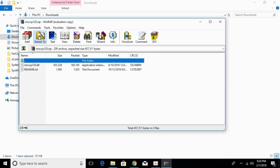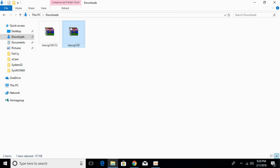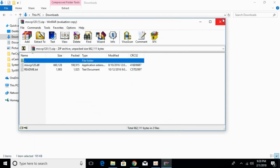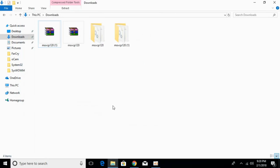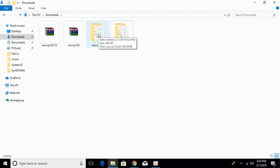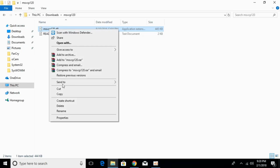Just go and extract both files — the 32-bit and the 64-bit. Here we have extracted both files. Now first we will solve the problem for 32-bit. For 32-bit, just go and open the 32-bit DLL file, and here we have the DLL file — just go and copy it.